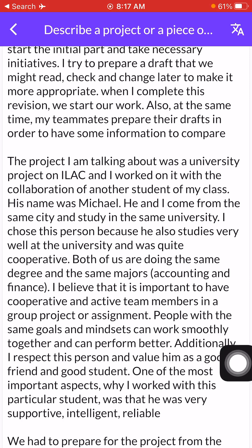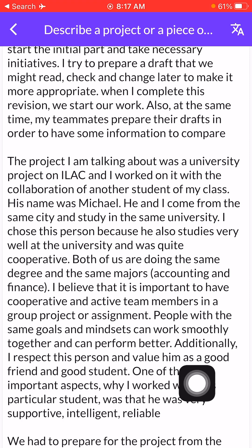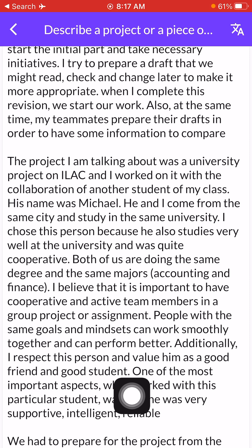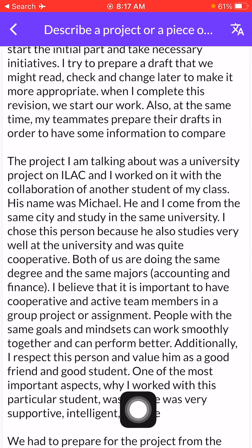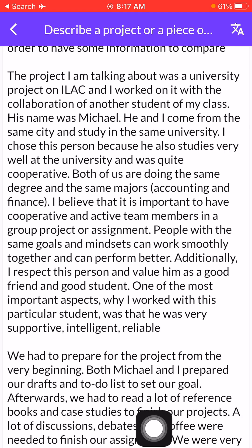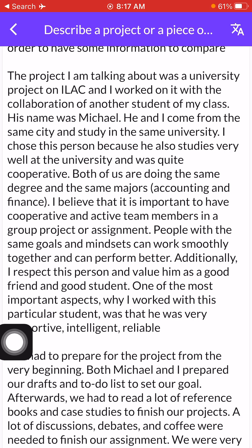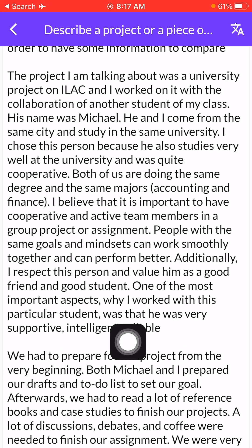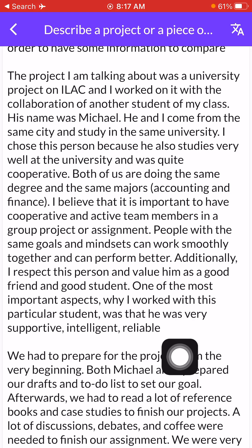Additionally, I respect this person and value him as a good friend and good student. One of the most important reasons why I worked with this particular student was that he was very supportive, intelligent, and reliable.